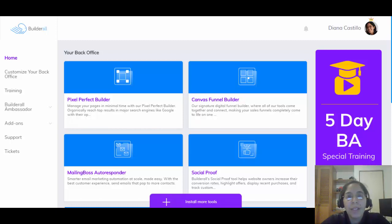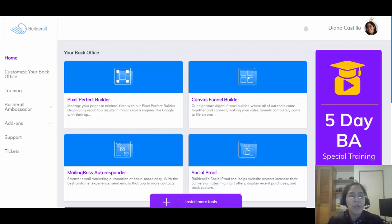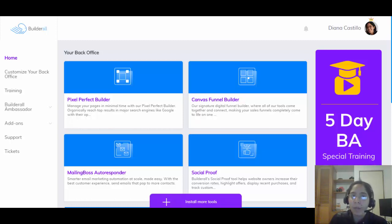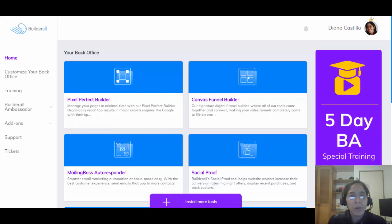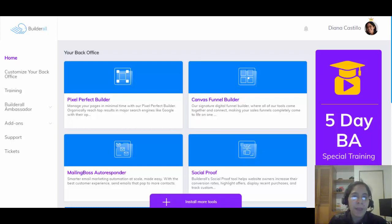Hey, hello everyone, this is Diana Castillo from moneymakerarea.com and in this video I'm gonna be doing a complete review about Builderall 3.0 and also I'm gonna be talking about the newest compensation plan.